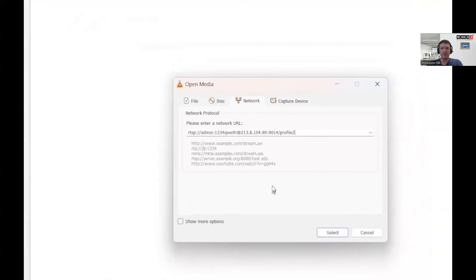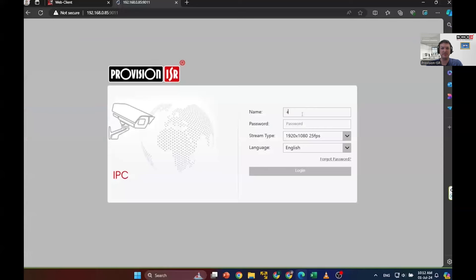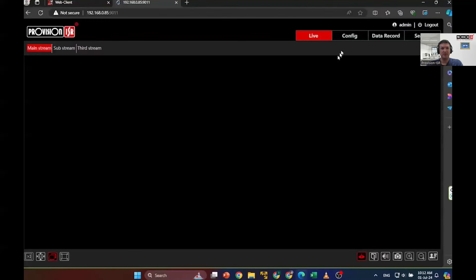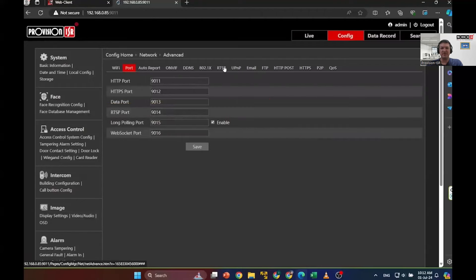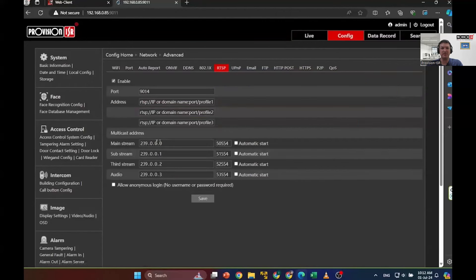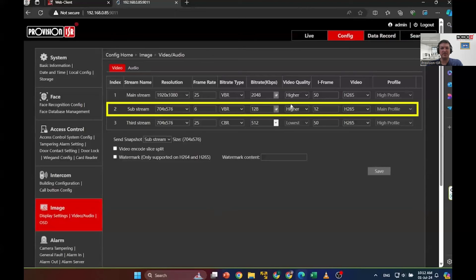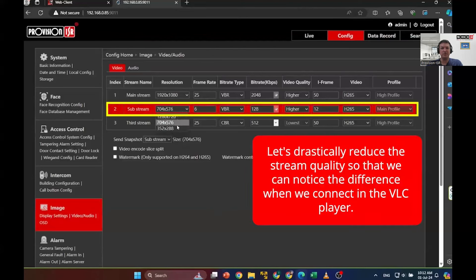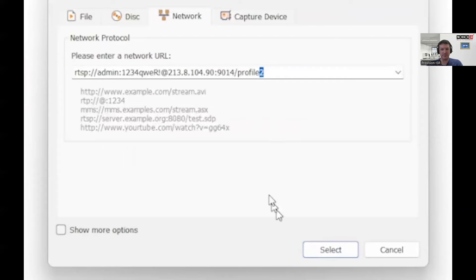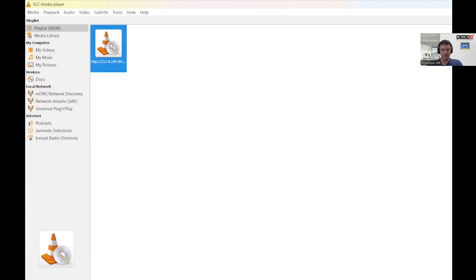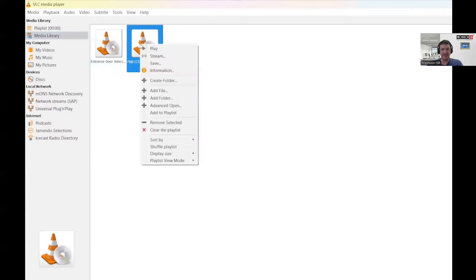To remind you where these stream qualities are defined, let's open the Intercom unit's web interface. In the network port configuration, you can see the RTSP port of this device. The same information is visible in the RTSP tab, where you can see the profiles of this camera. In the video and audio settings, you can set the quality of each stream. Set profile 2 to the lowest quality possible for this example. Moving back to the VLC player, select profile 2, move this new shortcut to the media library, rename it, and double-click to view.